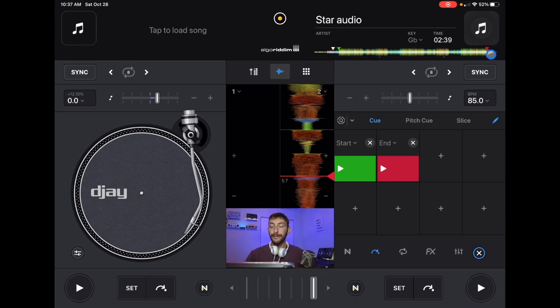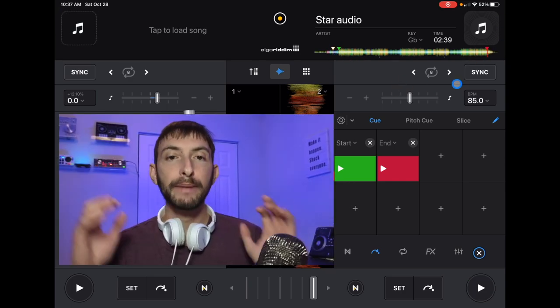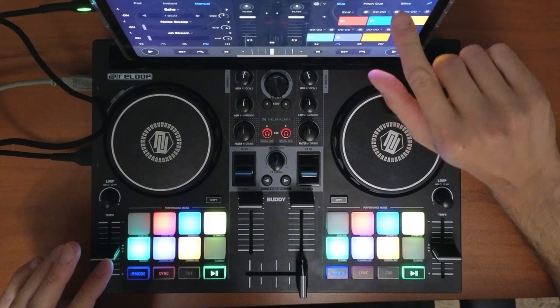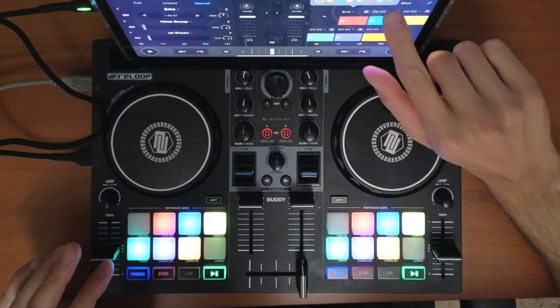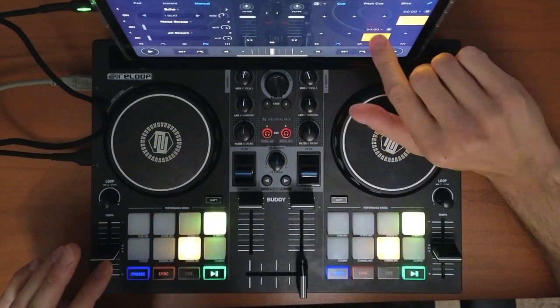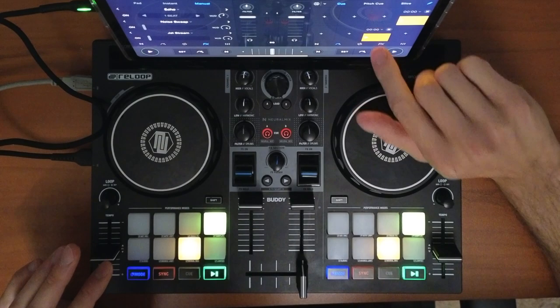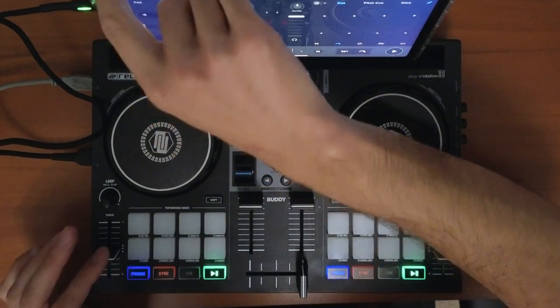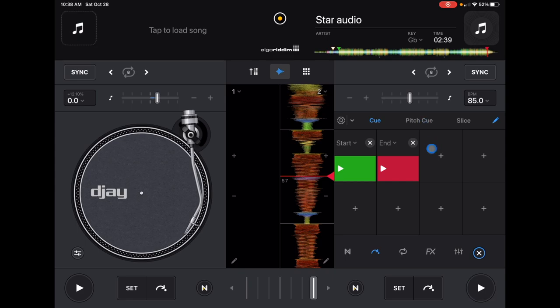If you're using an RGB controller — one with RGB performance pads — it's going to match up with what's on your screen, which is really cool. You don't even have to look at your iPad or device; you can just see on your controller where your cue points are. You get eight cue points total, and we've only covered two so far.